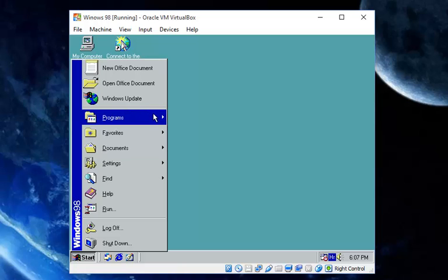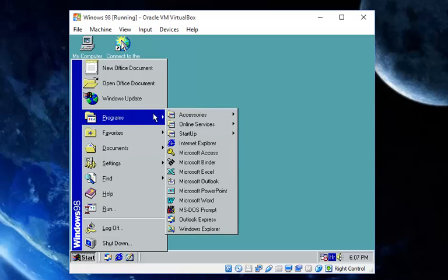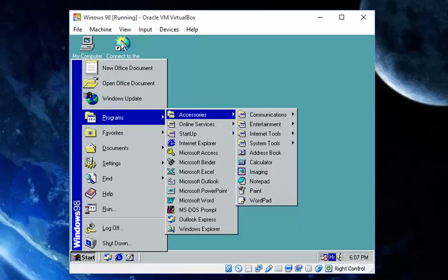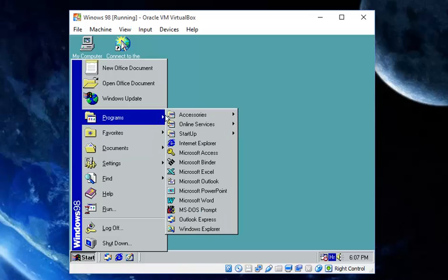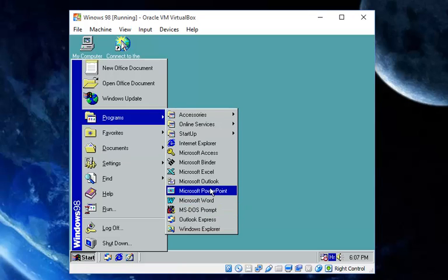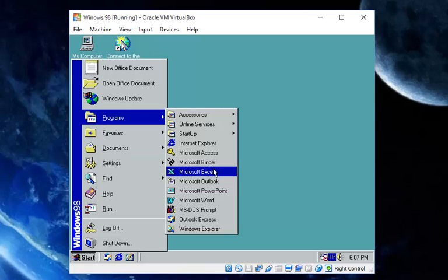Windows 98 in VirtualBox is painfully slow. You go to Start, then Programs, and it should open. You have here Office — PowerPoint, Outlook, Excel, Binder, and Access.